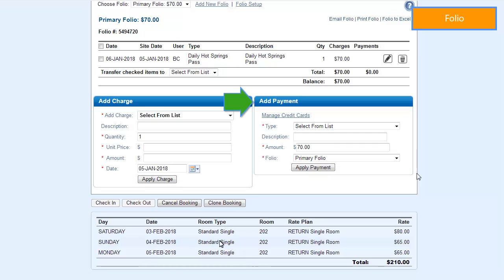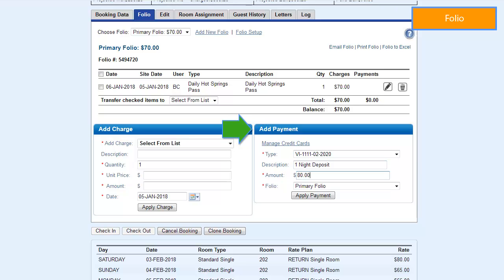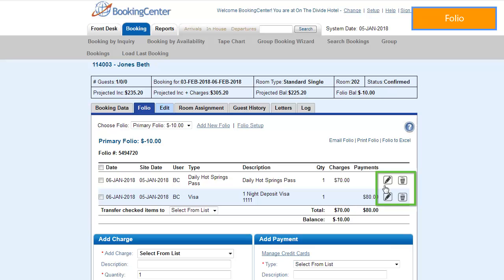The Add Payment function can be used for advance deposits, make incremental payments, or to pay off the folio in full. Select the form of payment you wish to use, enter or edit a description, fill in the amount, and click Apply Payment. The transaction will appear in the folio and be calculated in the booking header income and folio fields. Modify and delete icons can be used to either modify or delete the transaction posted in the folio. If multiple folios have been set up, you can transfer checked items to another folio within that booking, or to another booking in the group.